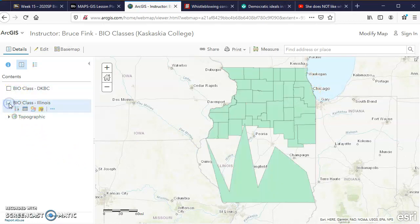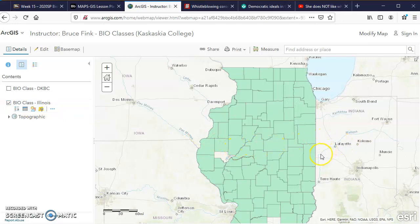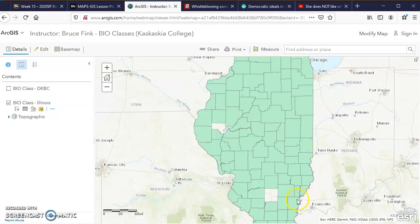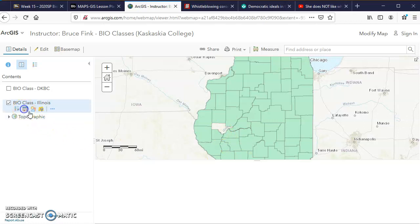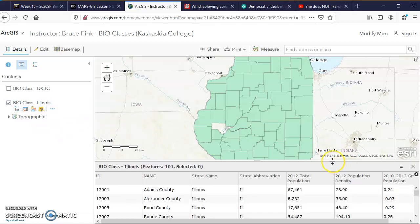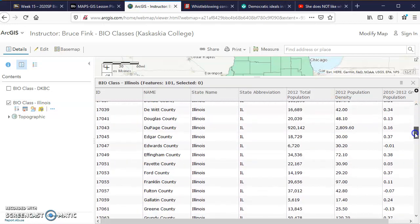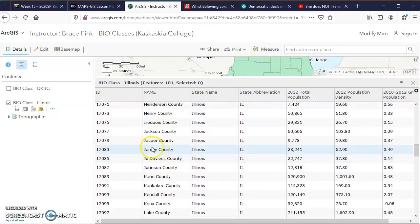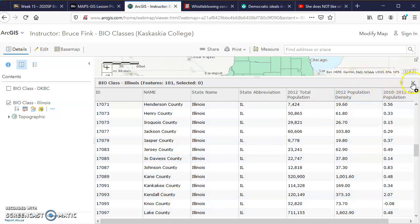Turning on the Illinois counties layer in green, notice there are at least two counties — and maybe a couple up here and one down here, Jefferson County — where information appears to be omitted, and I don't know why. That hasn't been a problem in the past but it is now. Just ignore those counties where there's no information. If you go into the attribute table, you'll notice there's no information for Jefferson County — it should be right here in alphabetical order after Jasper County, but it's not there, so disregard it.